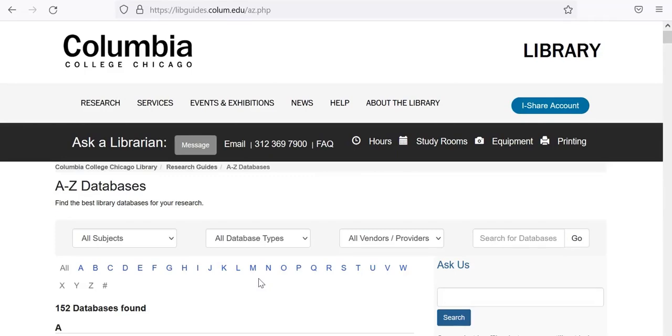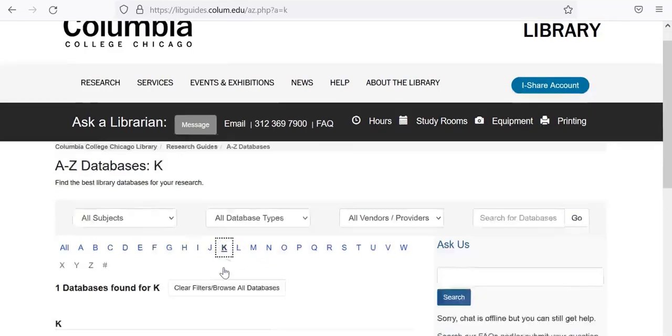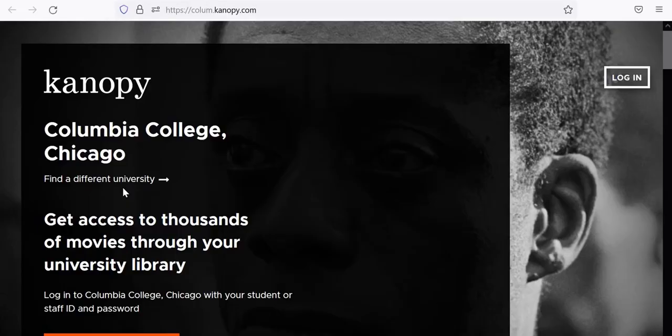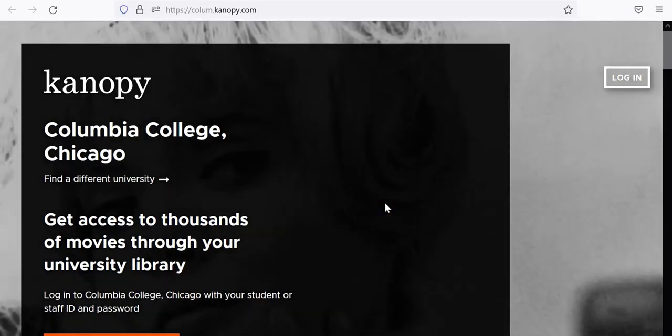Remember, Canopy begins with a K. You will be prompted to click through several screens in order to access Canopy.